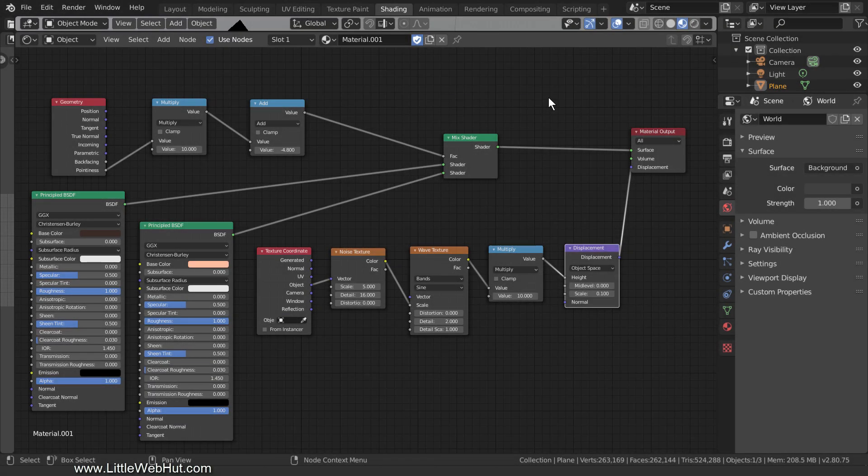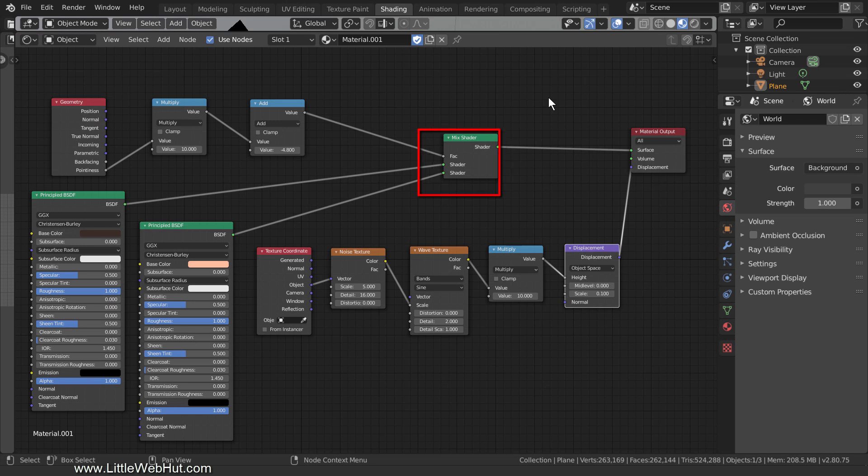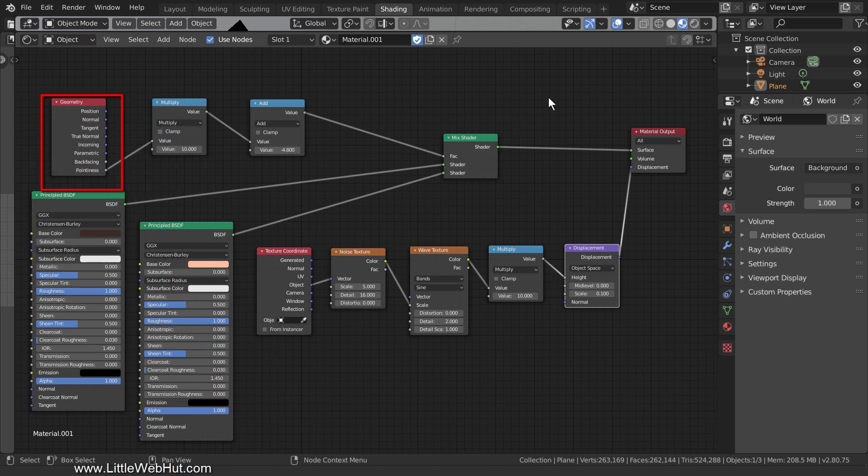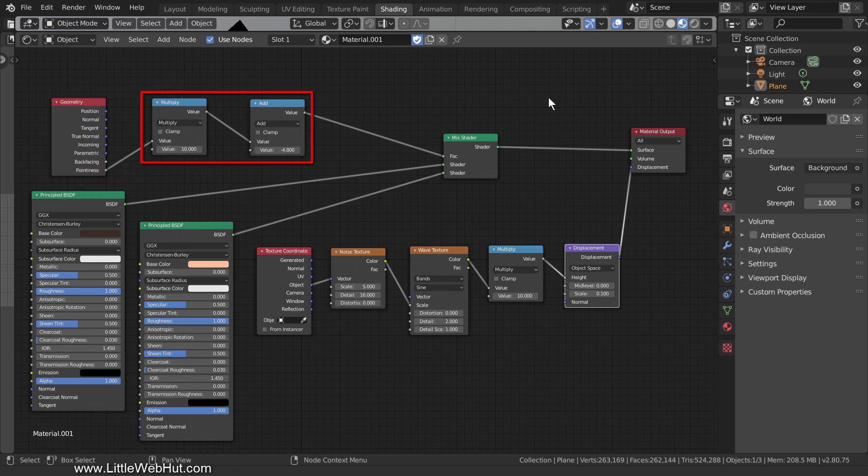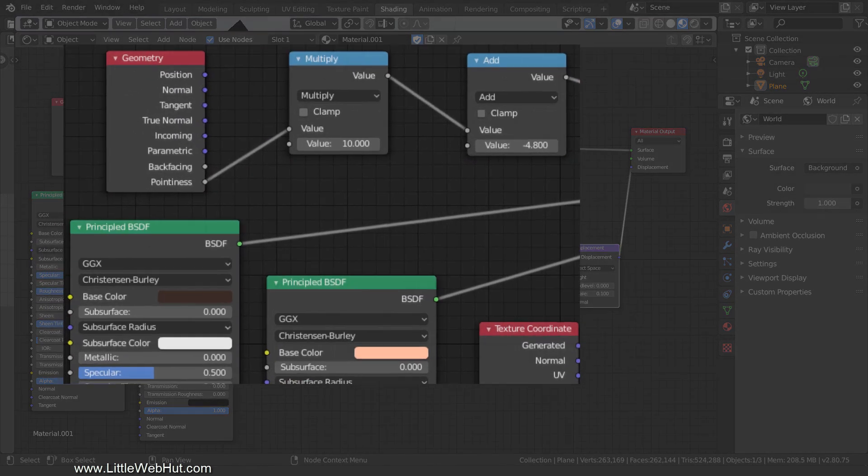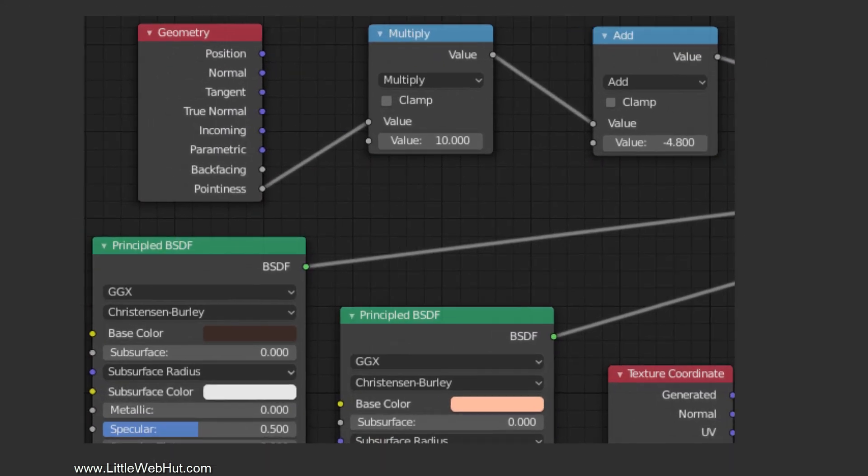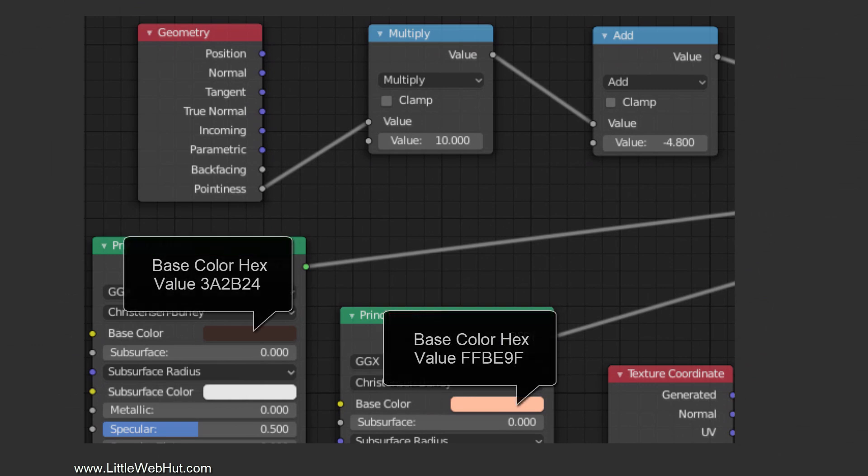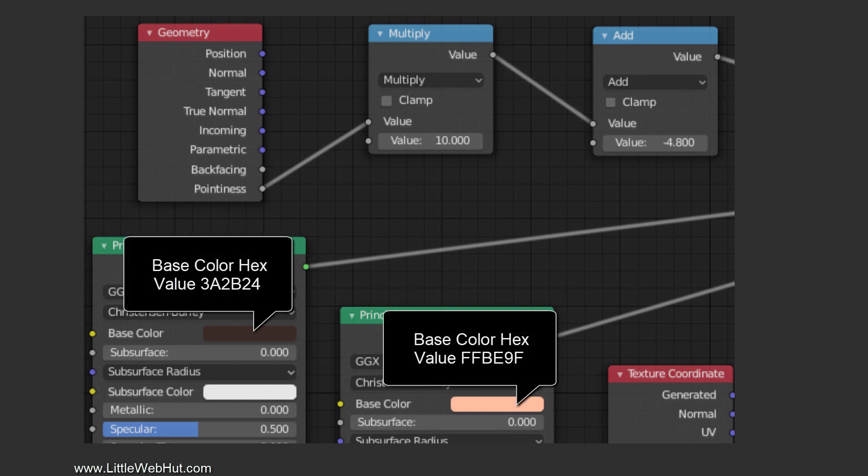This is my node setup. I'm using a Mix shader to combine two principled shaders. To control the Mix shader, I'm using the Pointiness output of a Geometry node. This will allow the two principled shaders to be combined based on the curves in the mesh. These two math nodes are used to scale the Pointiness output. Here is a close-up of the values that I used. These are the base colors that I'm using for the principled shaders.